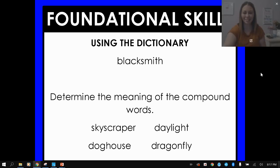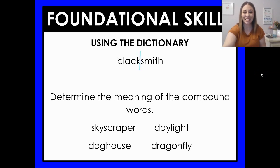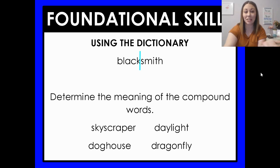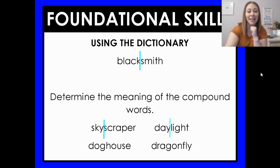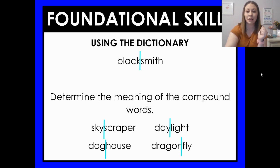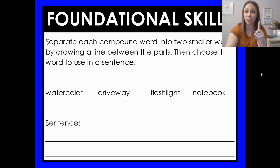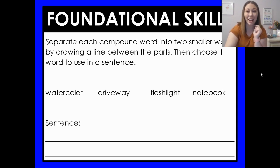We can separate compound words into their smaller parts. I split 'blacksmith' between black and smith, 'skyscraper' between sky and scraper, 'daylight' between day and light, 'doghouse' between dog and house, and 'dragonfly' between dragon and fly. For your foundational skills practice, you need to separate each compound word into the two smaller words by drawing a line between the parts, then choose one of those words to use in a sentence. The words you have are watercolor, driveway, flashlight, and notebook. Be sure to use at least one of those words in a sentence — if you want to get creative, try using more than one.